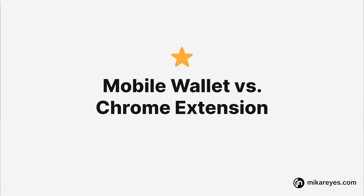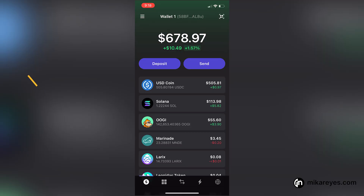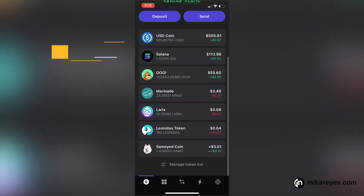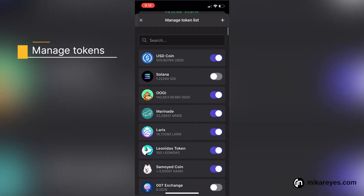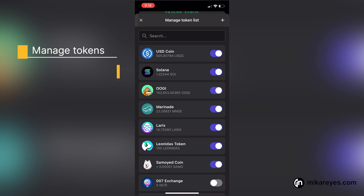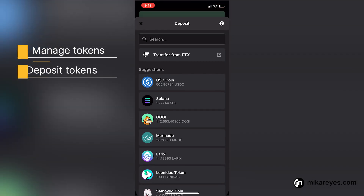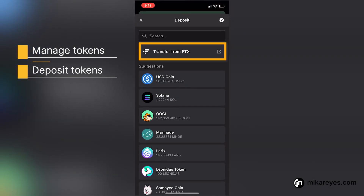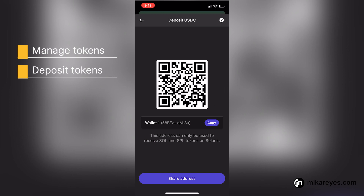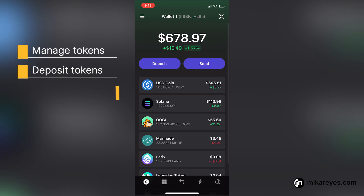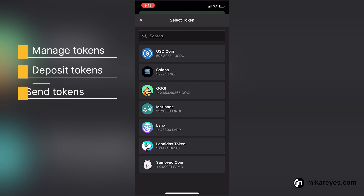Now let's walk through the interface of the Phantom wallet. I'm going to cover what already exists in the Chrome extension fairly quickly, but give more emphasis to what's new in the Phantom mobile wallet. On both mobile and the Chrome extension, you can manage your tokens, deposit tokens from FTX or any other place into your Phantom mobile wallet, and send tokens to other people.